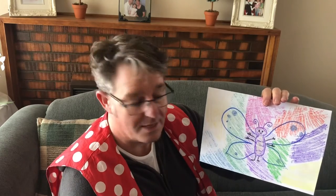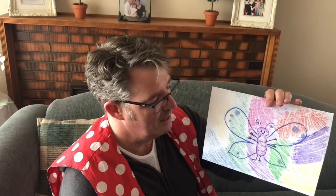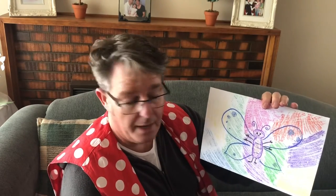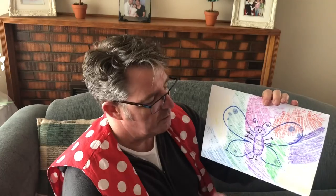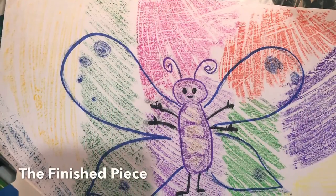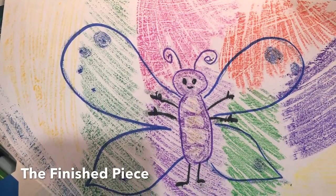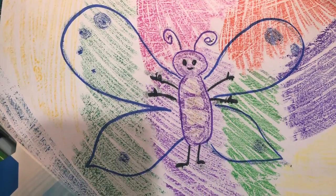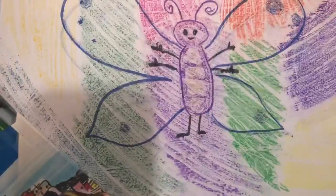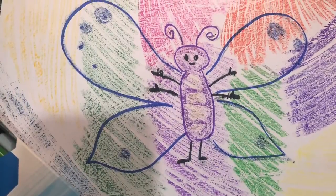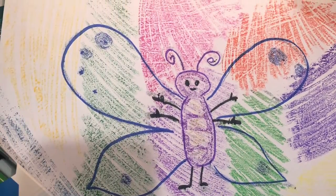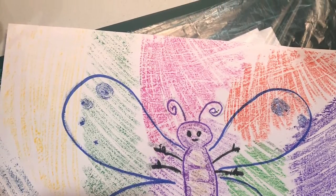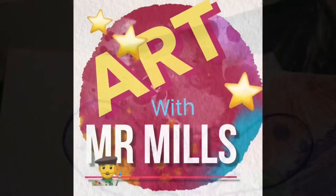I can't wait to see what you come up with. Have a go and remember to upload it into the art folder when you're done. Have a great time and enjoy this activity.